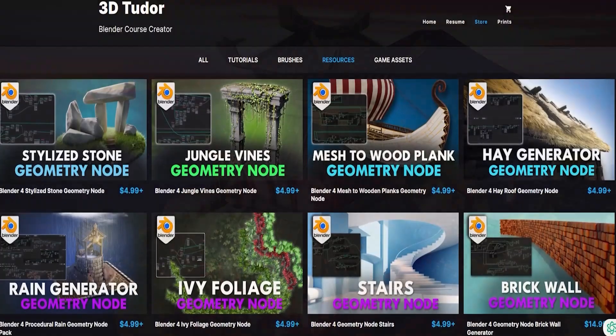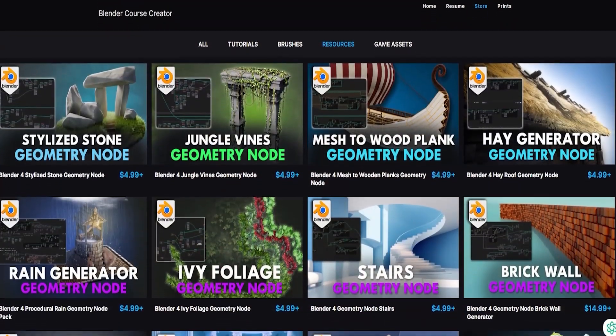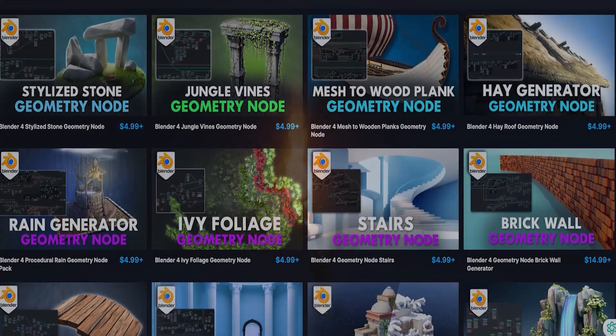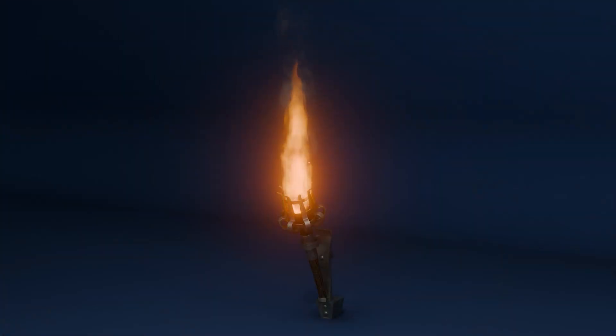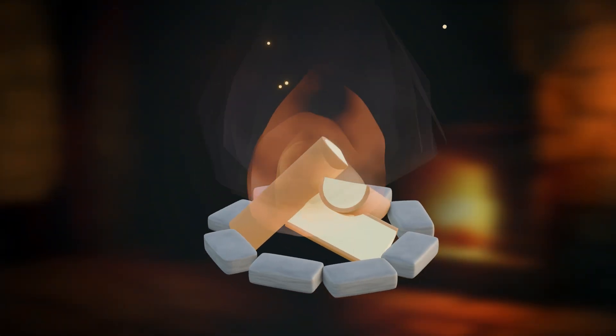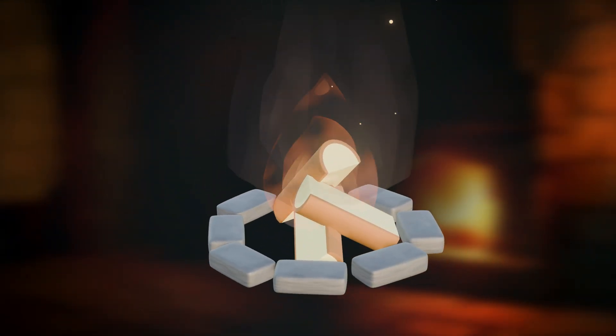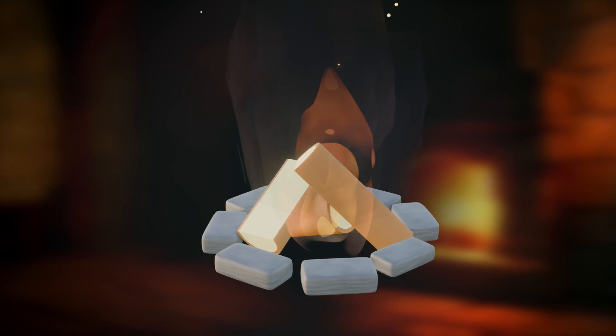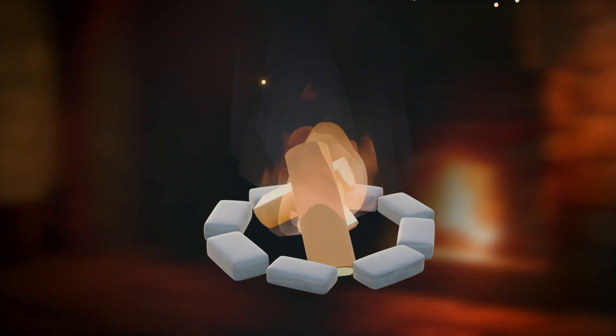Additionally, we developed Blender Geometry Nodes to streamline your workflows. In this comprehensive tutorial, we'll delve into the fascinating world of creating animated fire using Geometry Nodes in Blender. Let's ignite our creativity and dive right in.